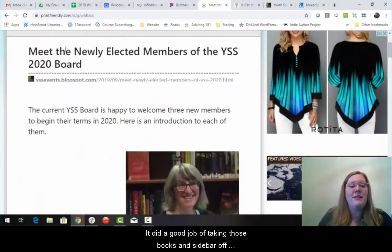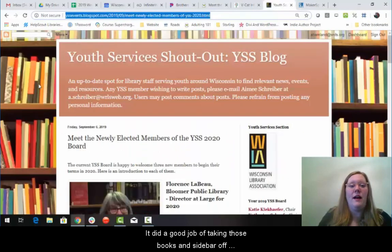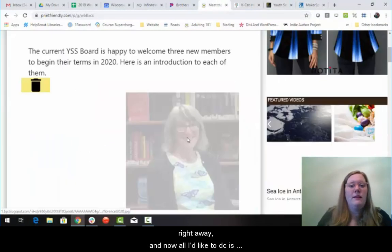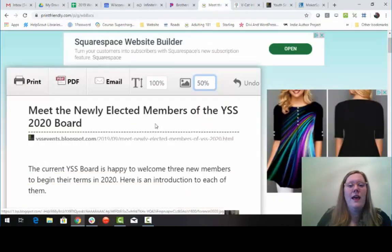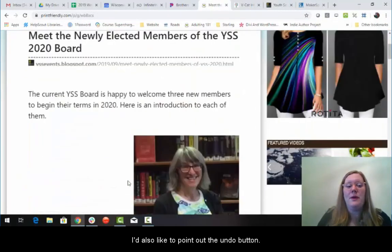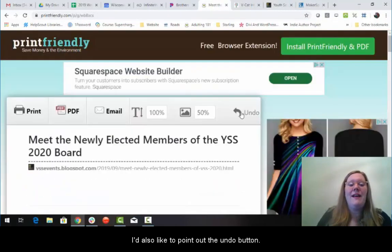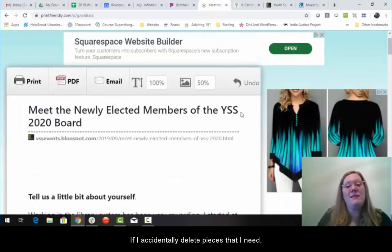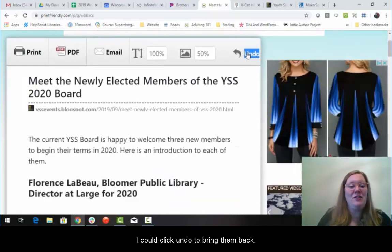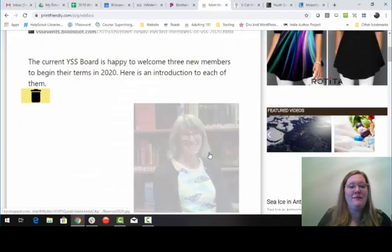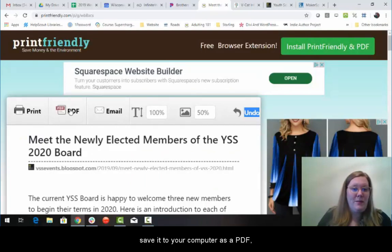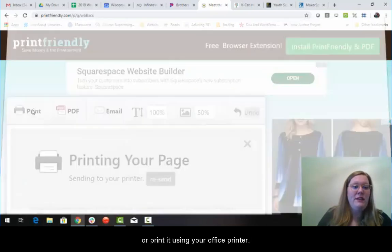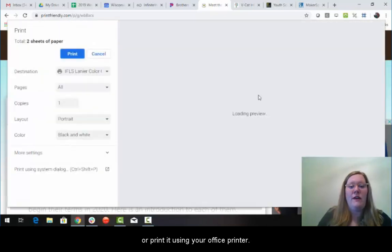It did a good job of taking those books and sidebar off right away. And now all I'd like to do is shrink the image. I'd also like to point out the undo button. If I accidentally delete pieces that I need, I can click undo to bring them back. How nice is that? Again, you can email it to yourself, save it to your computer as a PDF, or print it using your office printer.